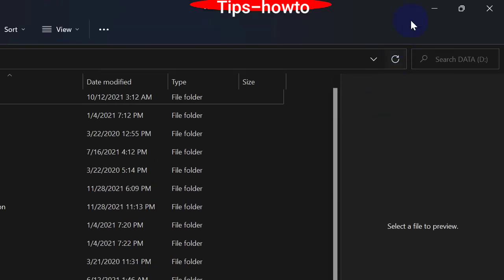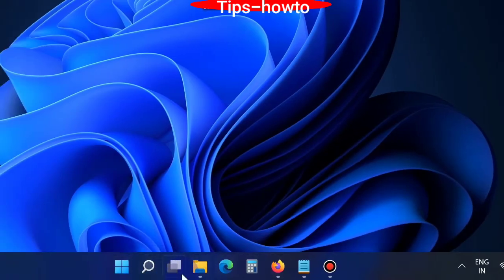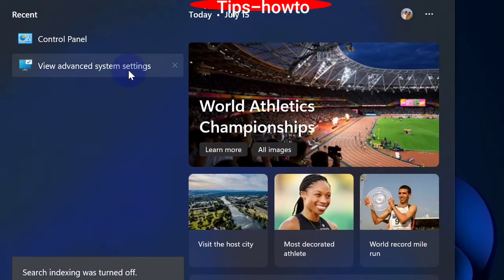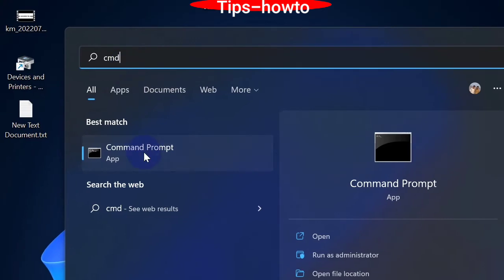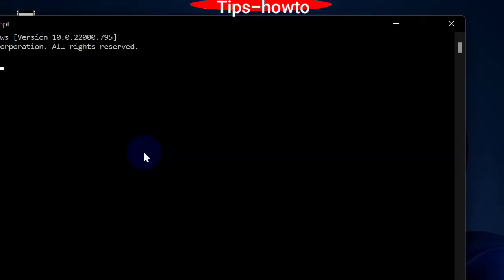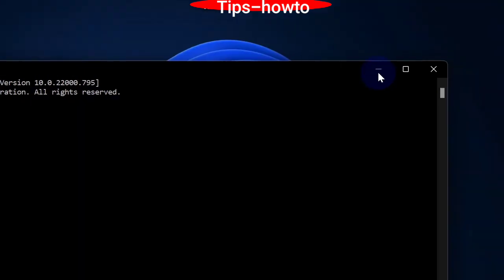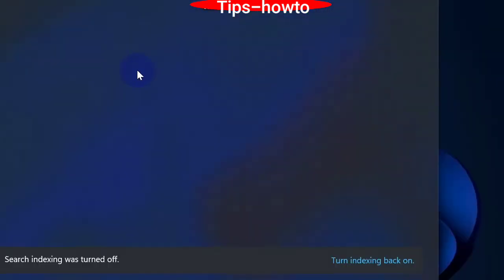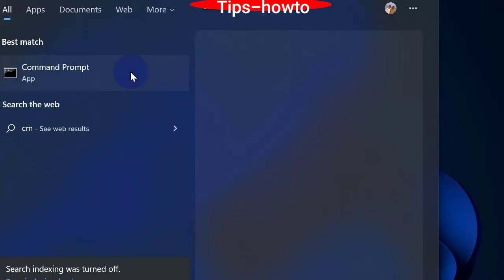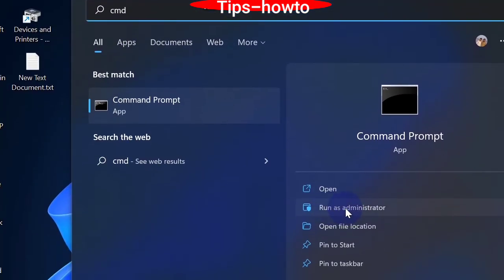Here is a mistake — you should open Command Prompt in Run as Administrator mode. So again, type cmd, go to the right side, and click Run as Administrator.